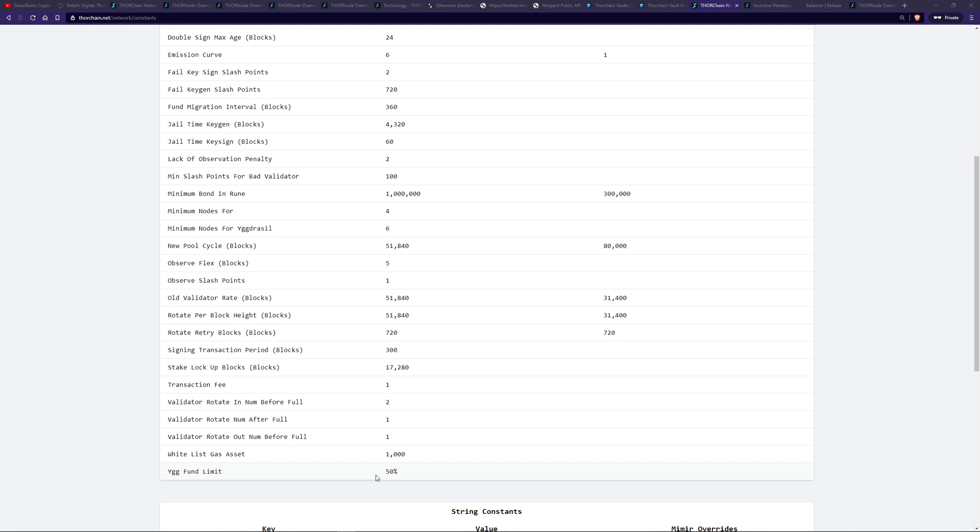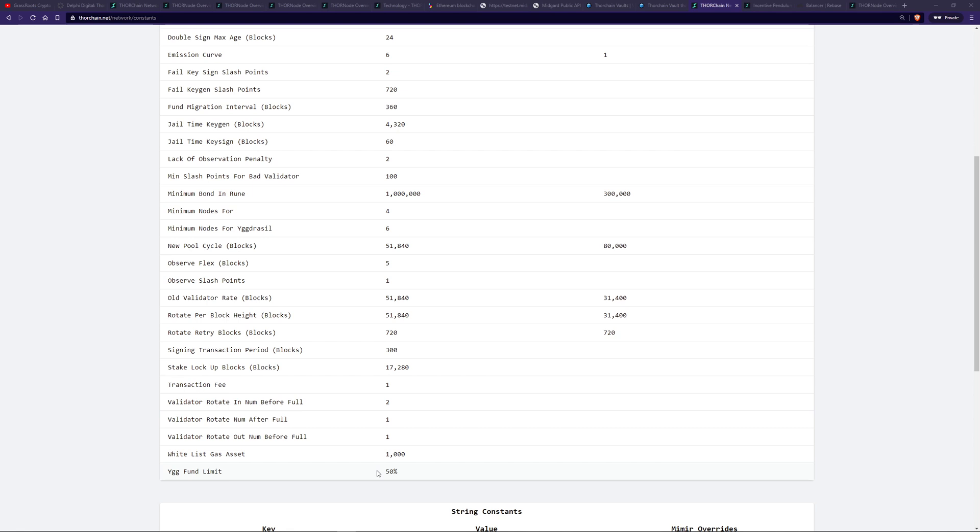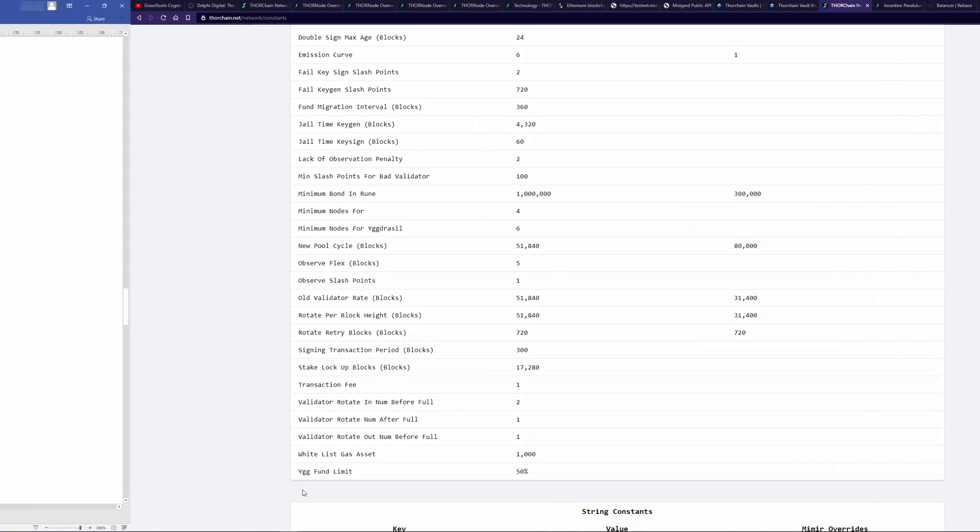Generally, the actual value is going to be about 25% due to the individual Yggdrasil limit that we talked about before. However, if a node operator was to bond in like a hundred million rune or something ridiculous like that, it would stop that node operator from holding anything close to 50% of the funds. Since as a collective, 50% could only be held within Yggdrasil vaults. This is to stop any individual node operator having too many funds in their own vault.